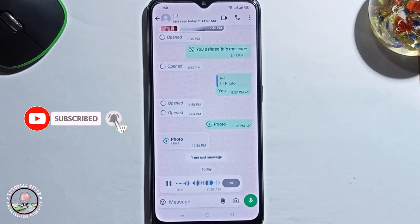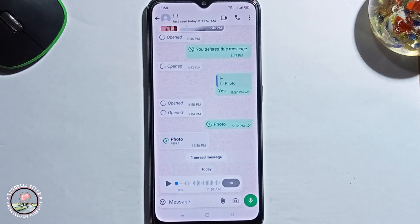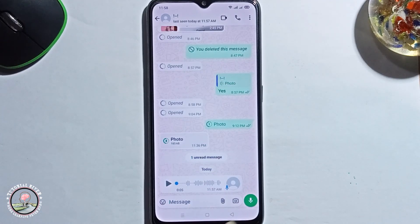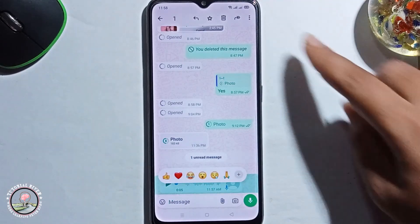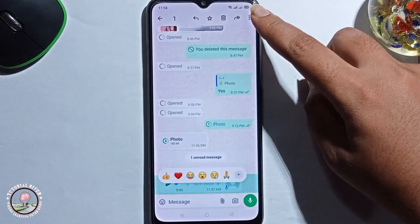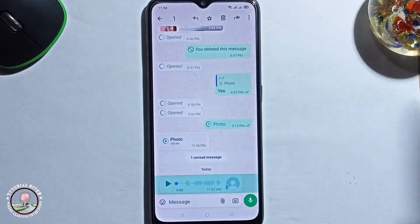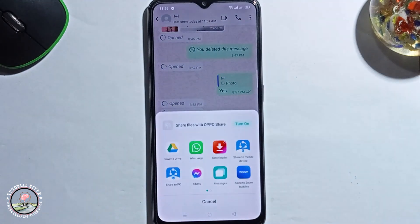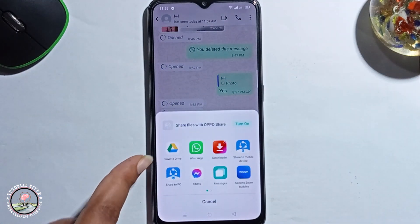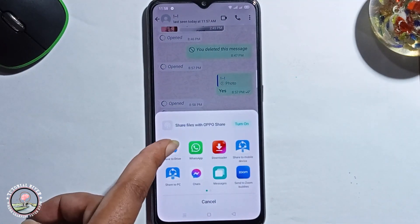Now I will show you how to save this voice to your gallery. Tap on the three dots, click on the share option, click on Drive, and save to Drive.